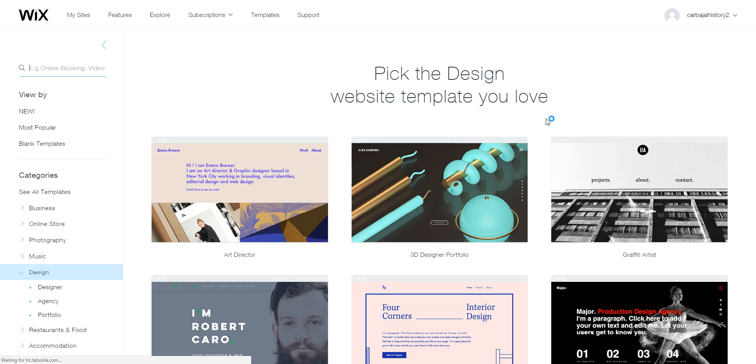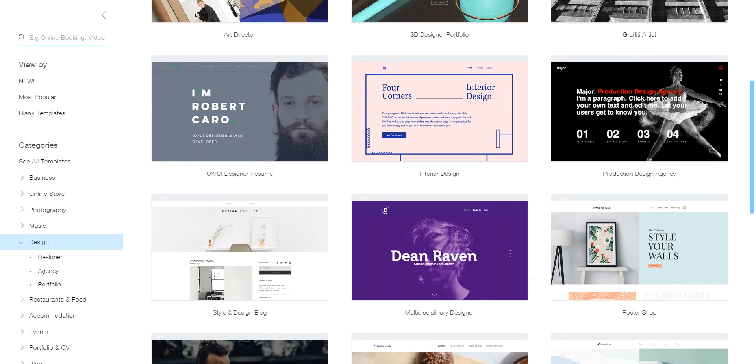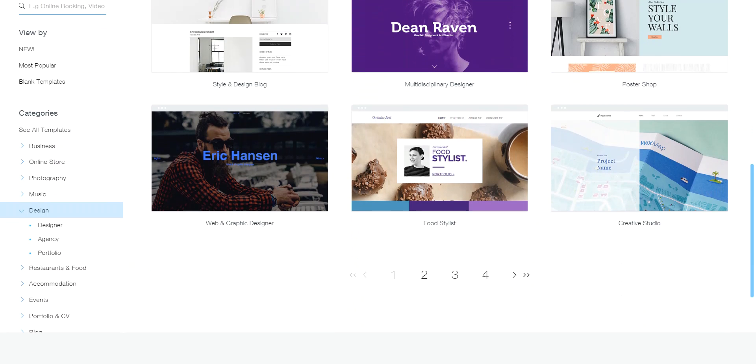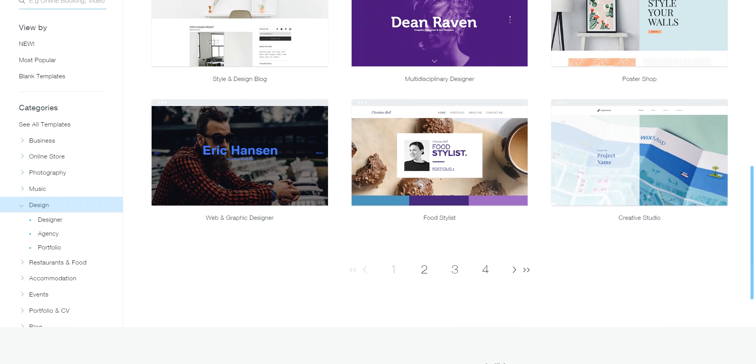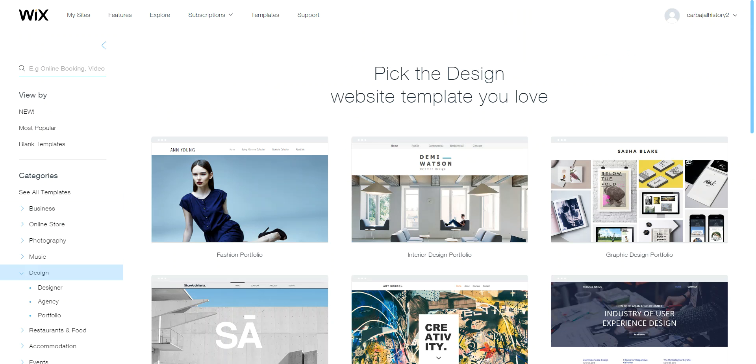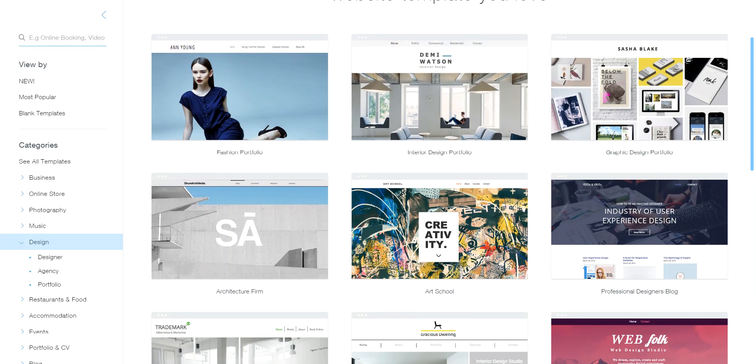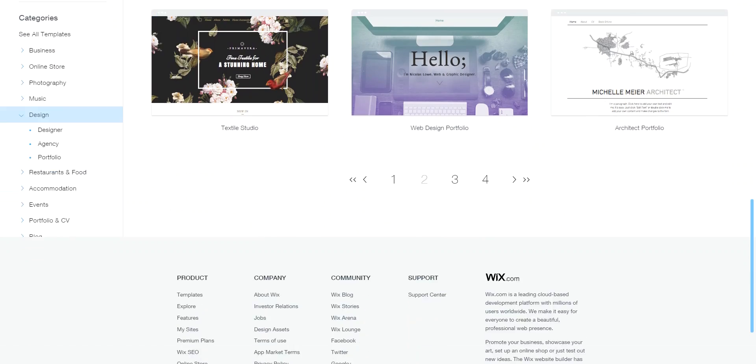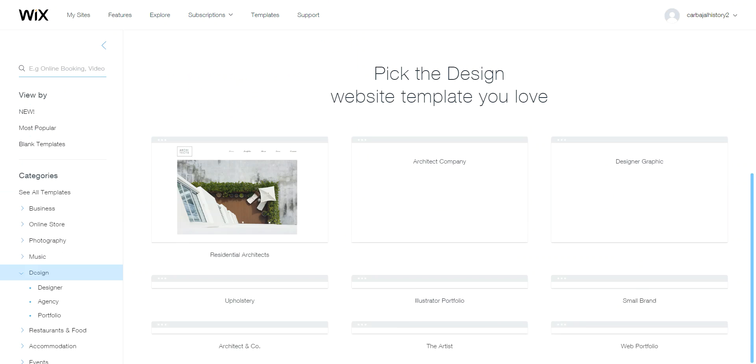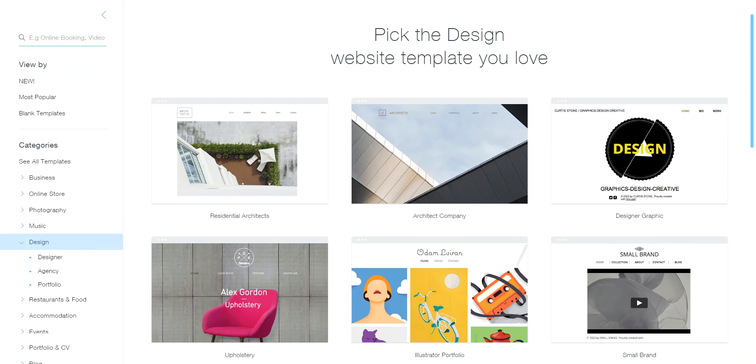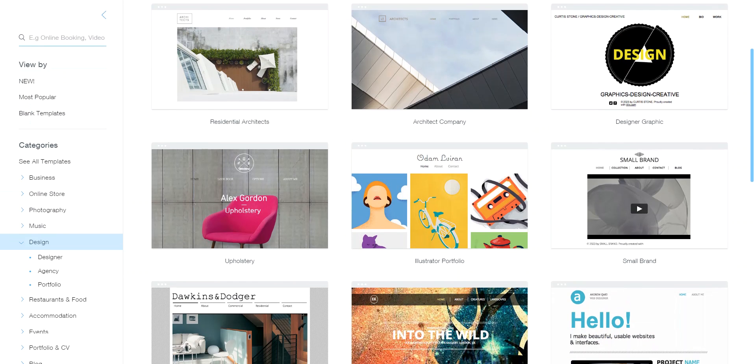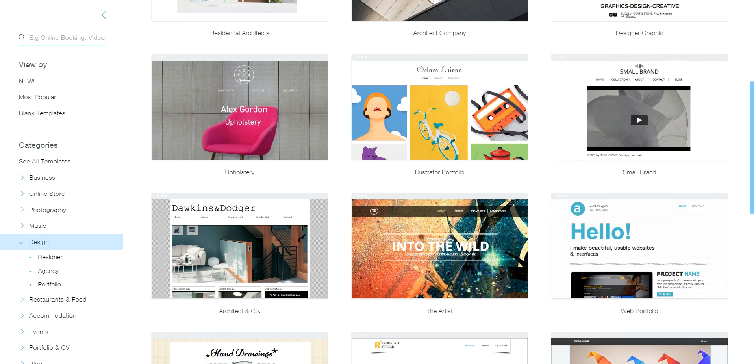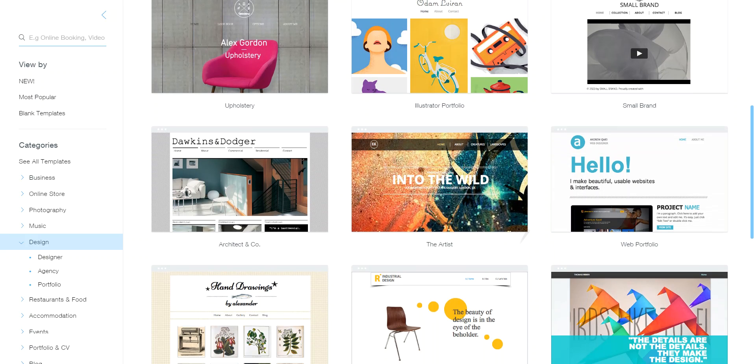So we're going to go here. These are the different websites that are for design. So you can scroll through them, and as you're scrolling through them, you see at the bottom that there's more pages. So let's go to the second page. On the second page, there's more choices. And then you go to the third page.